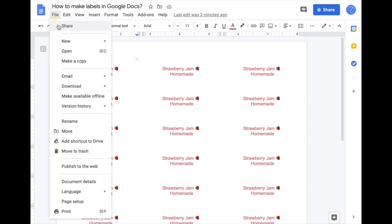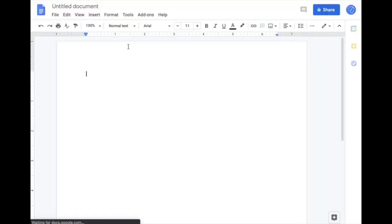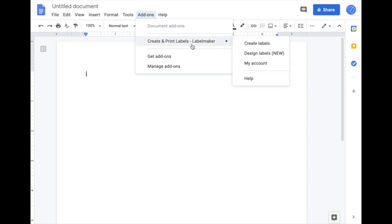First, create a new document. In this document, go to the Add-ons menu and click on Label Maker. If you don't have the add-on yet, you need to install it first.